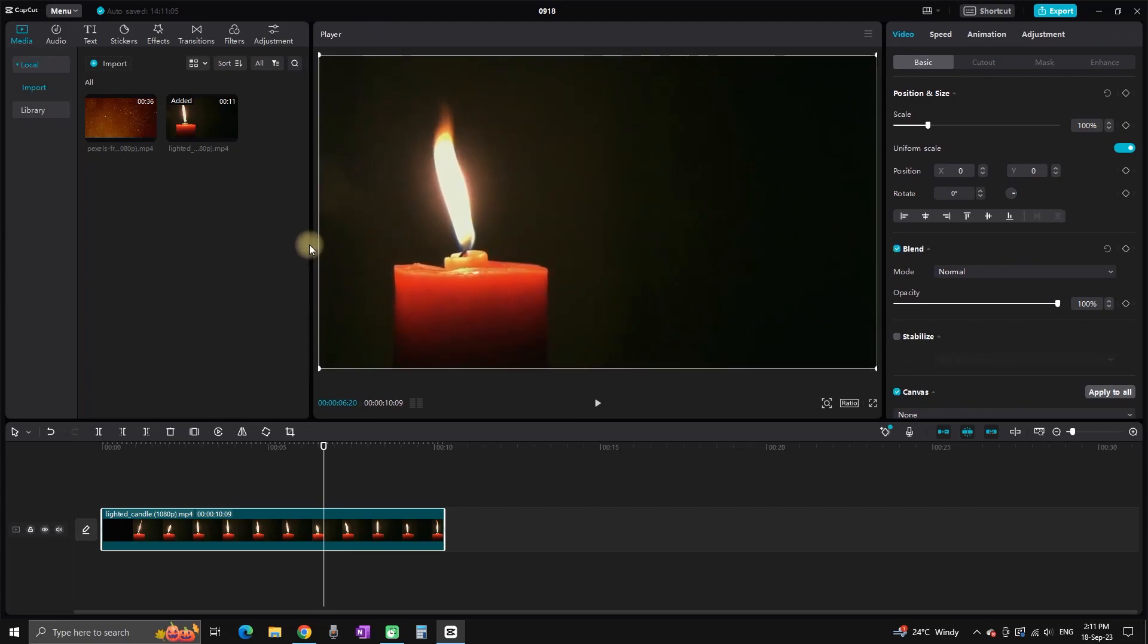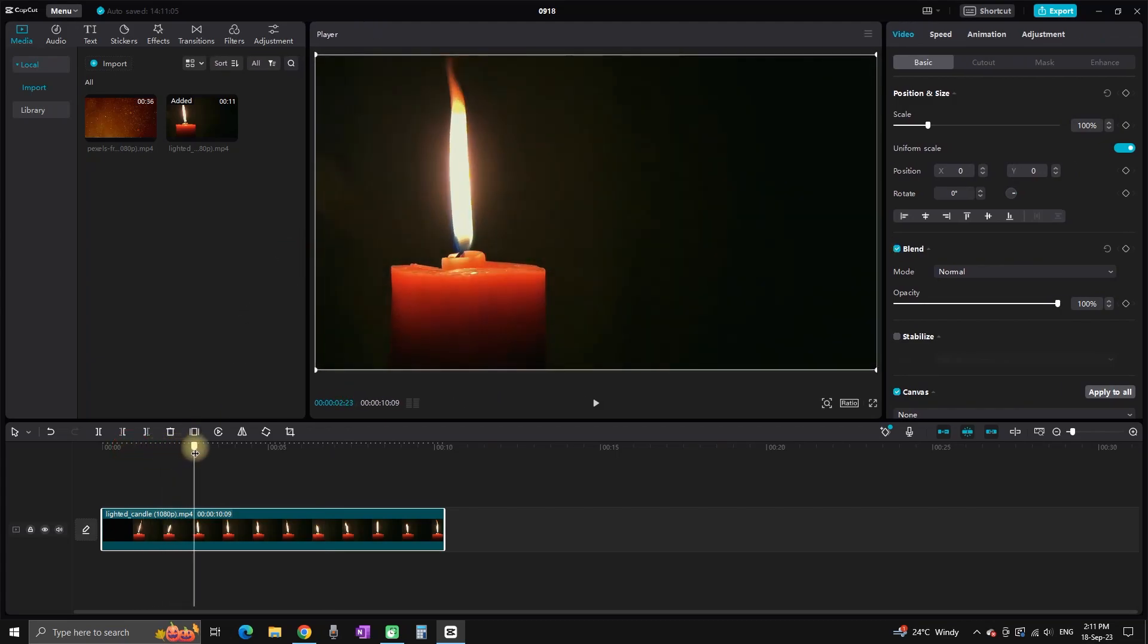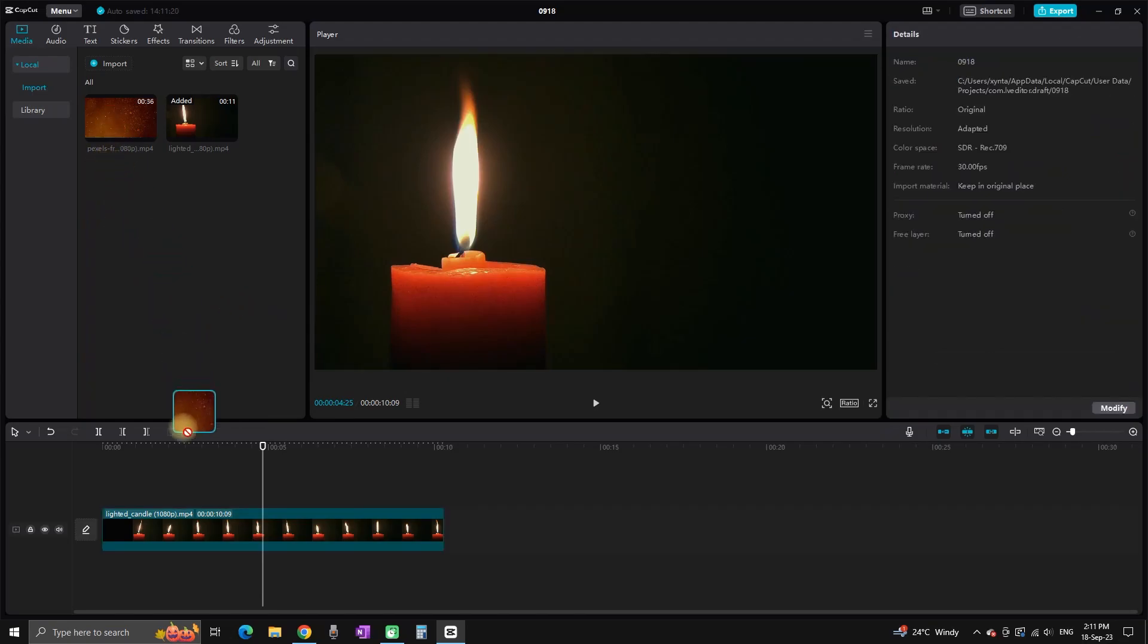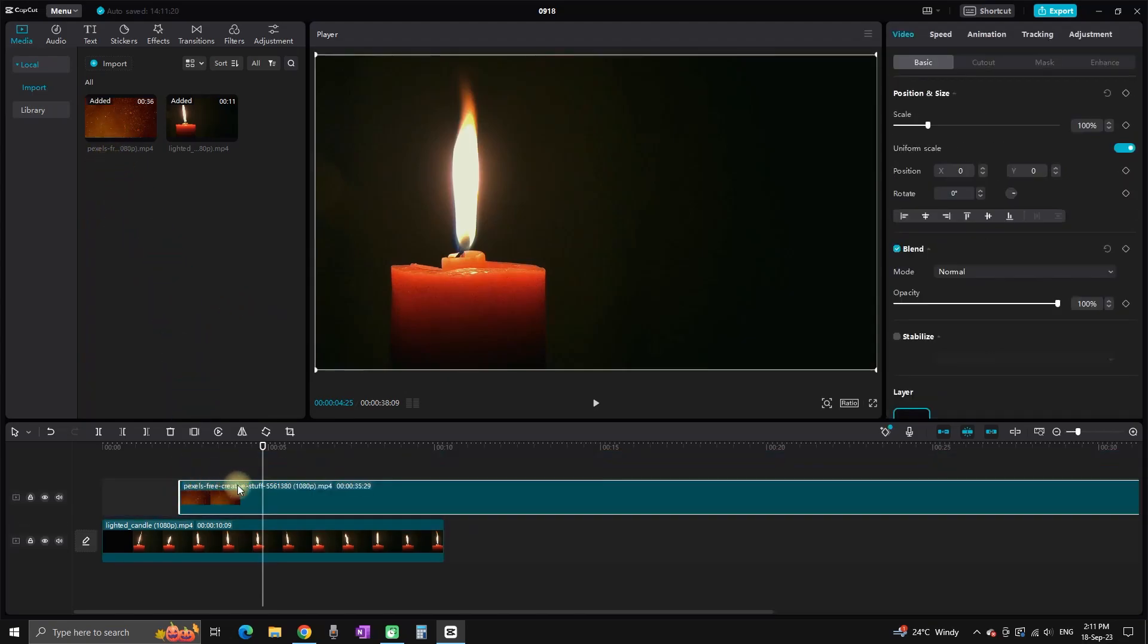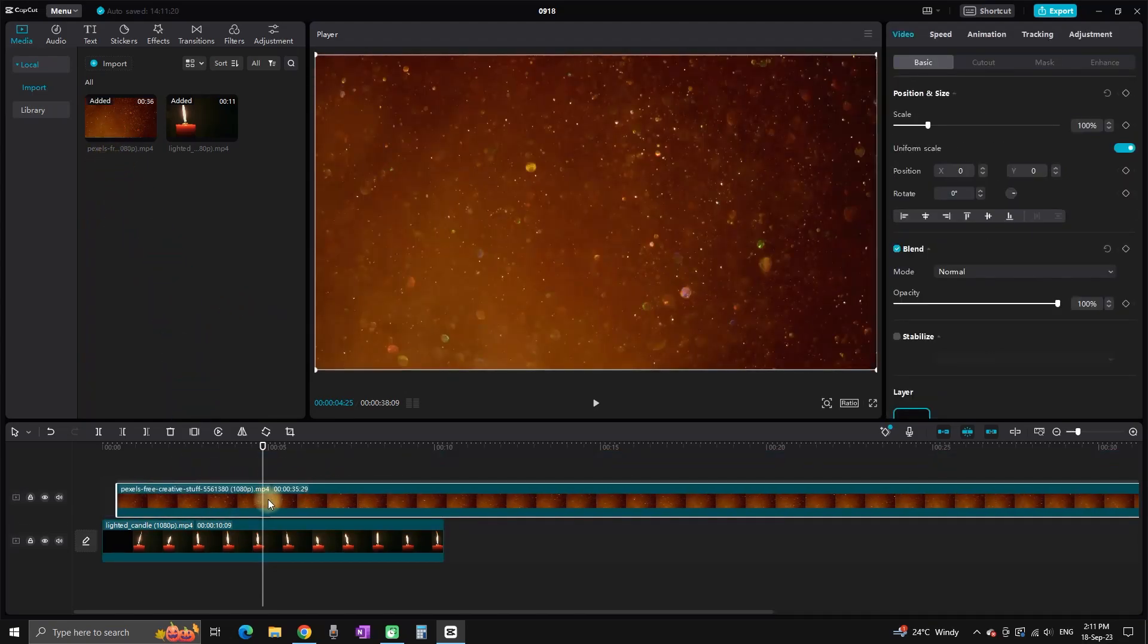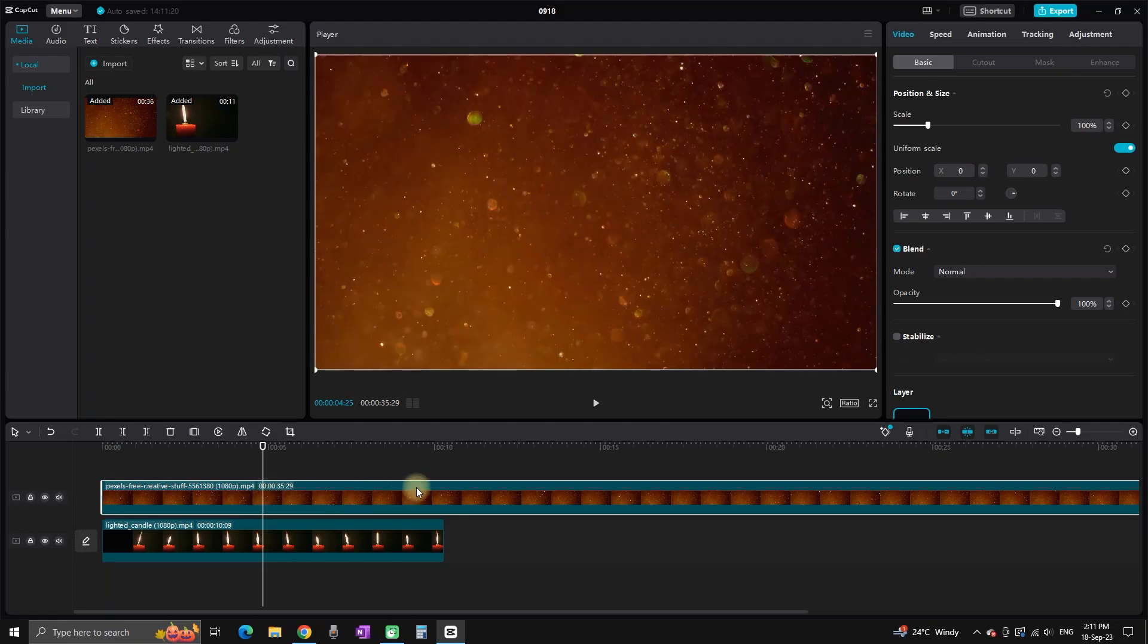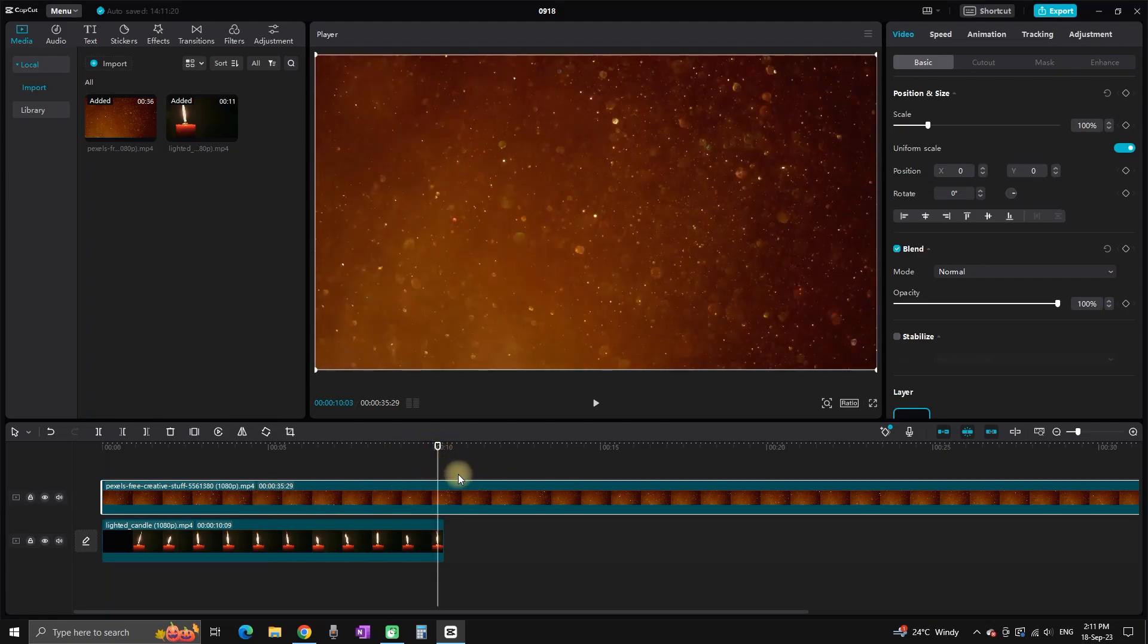So I have downloaded some particles from Pexels.com, and right now I'm going to import it on my timeline on video slot number two. I'm grabbing it and leaving it on video slot number two, which is on top of my candle.